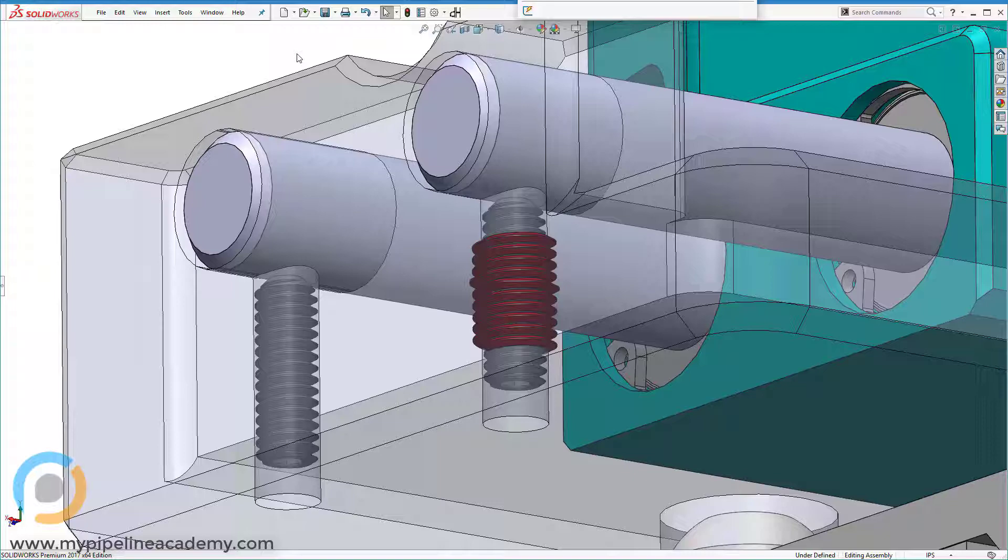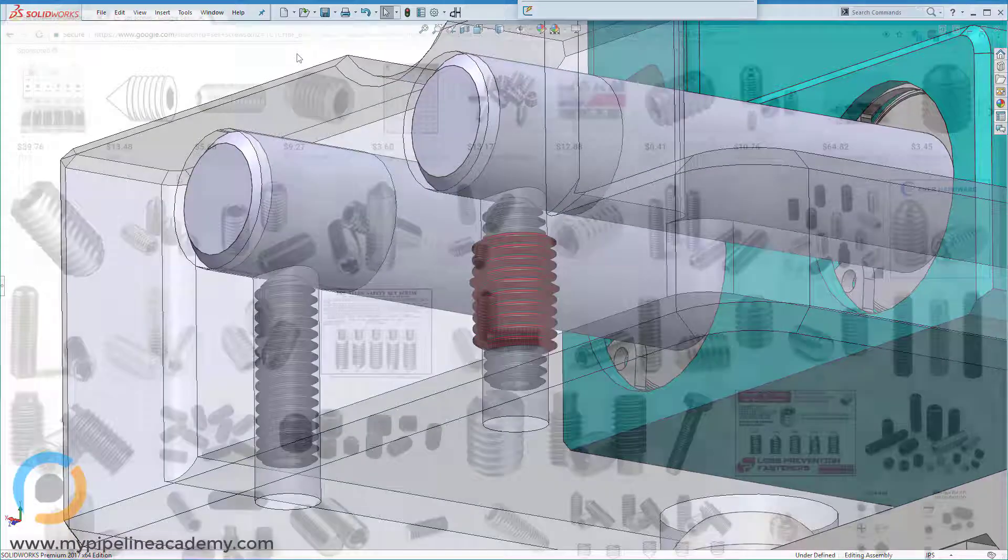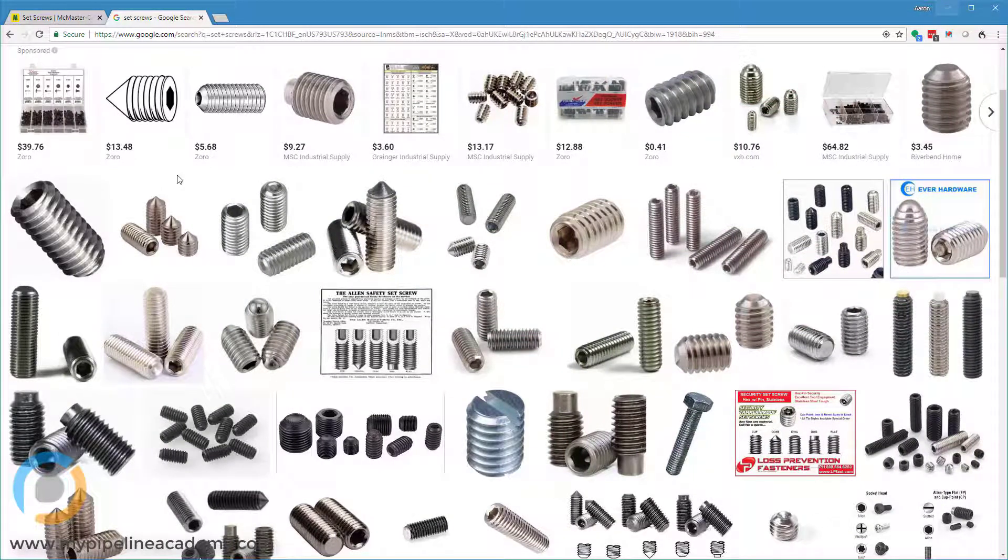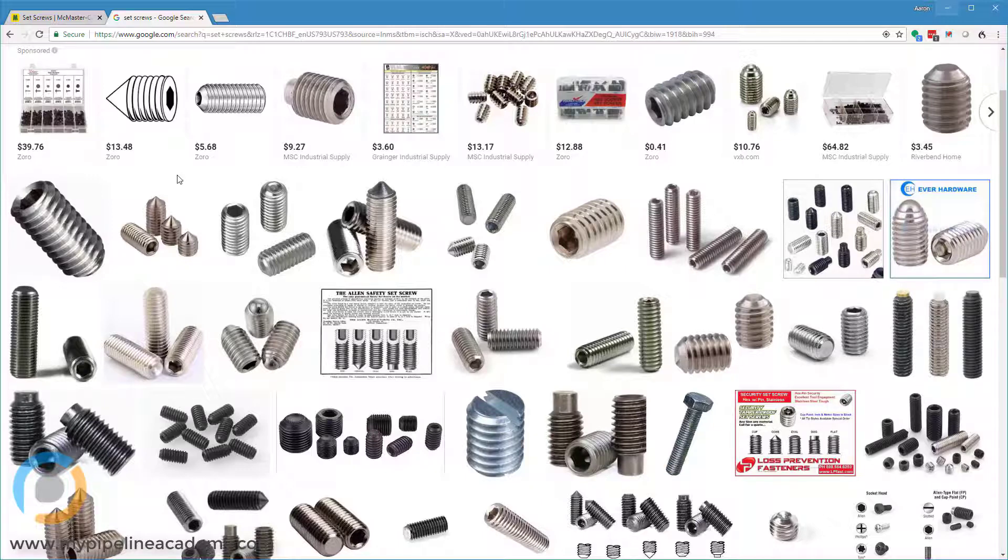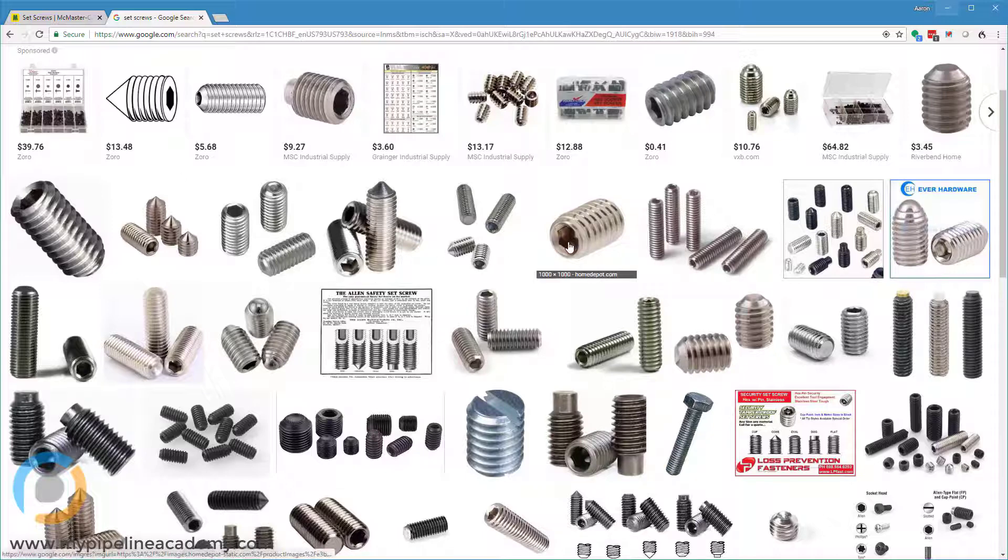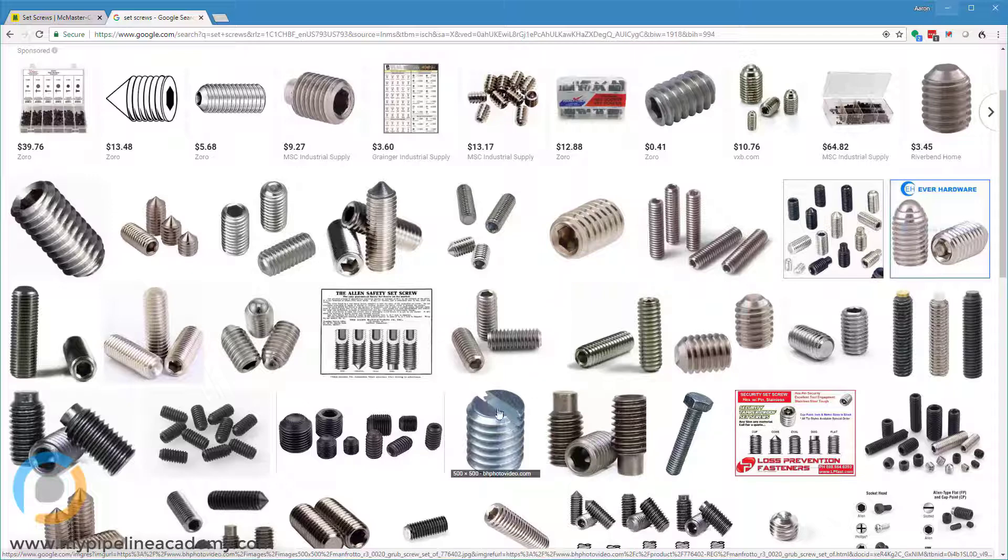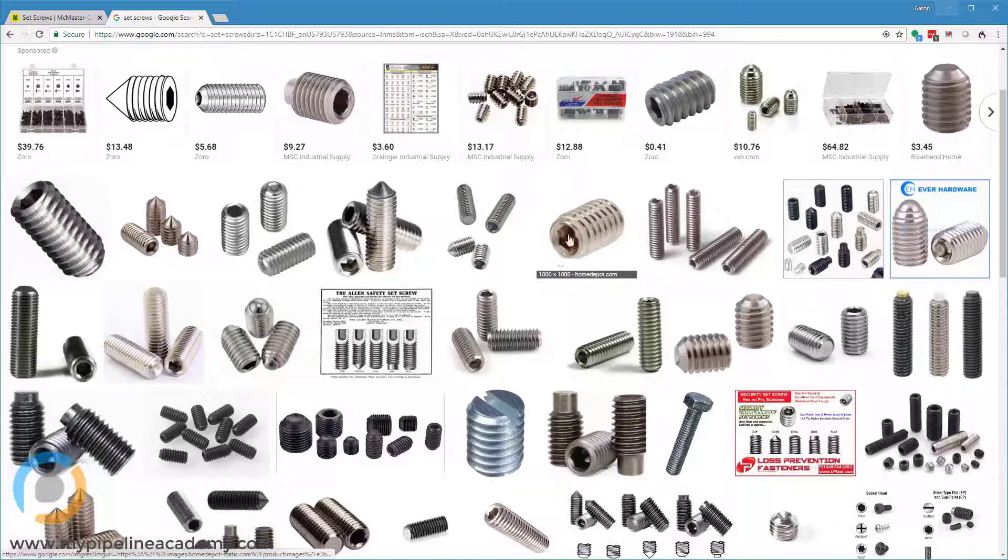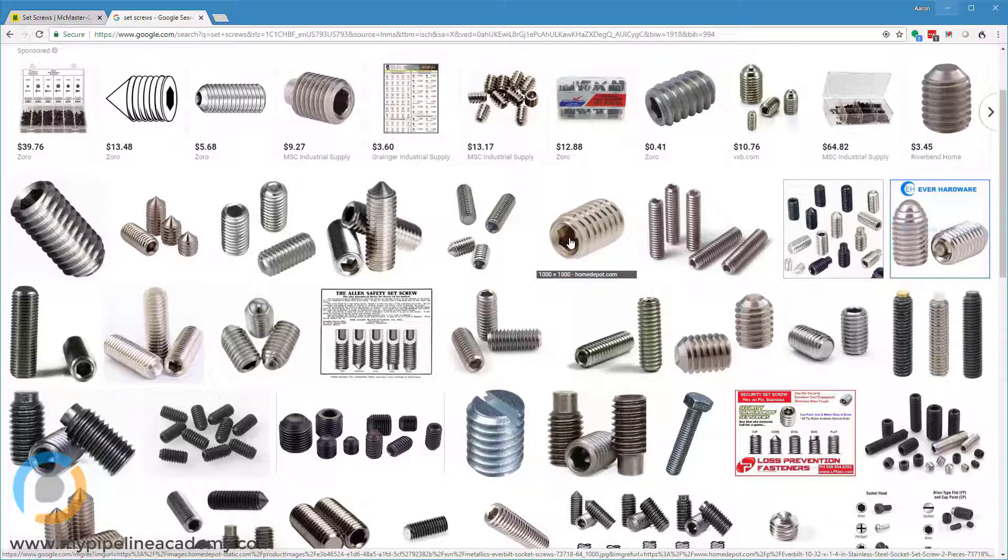There are a large variety of different types of set screws. As you can see here, different materials and finishes - they are typically steel or stainless steel. There are a few different driver interfaces that you can find. The hex driver interface is probably the most common, but you can also find them with slotted heads. More often they have this Allen key interface.